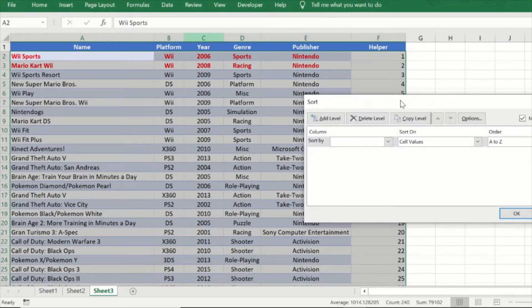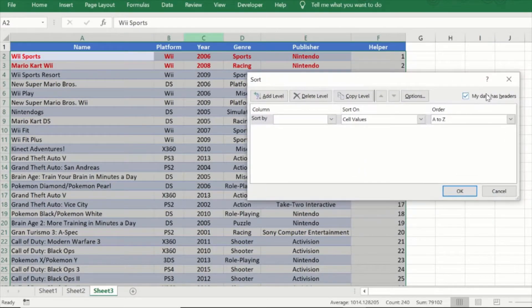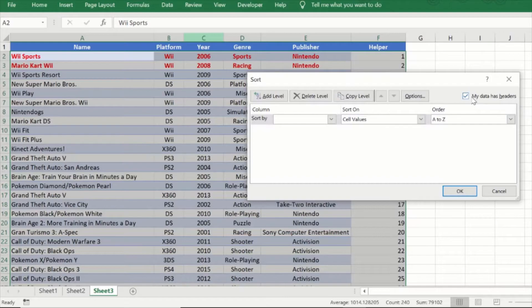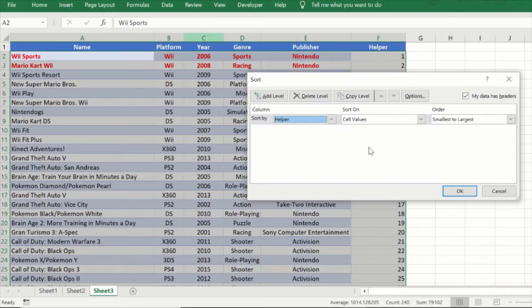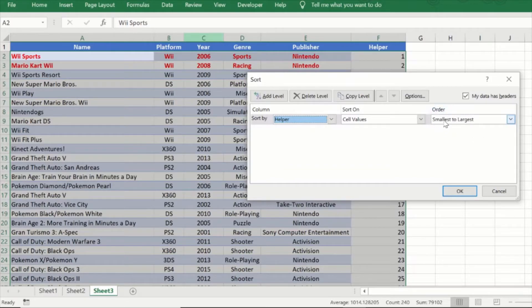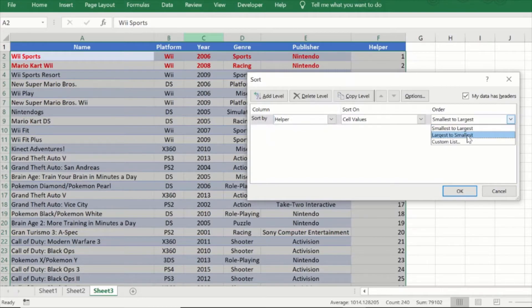Now when I go here you should ensure that this 'my data has headers' checkbox is checked and then I will say I want to sort it by my helper column. So you should go here, select helper. As of now it is selected, the order is smallest to the largest. I want to change it from the largest to smallest.